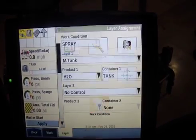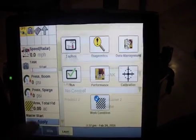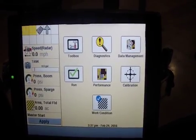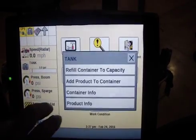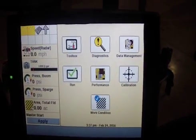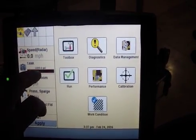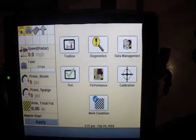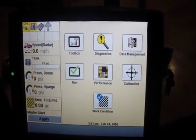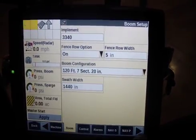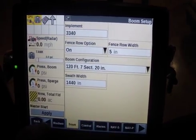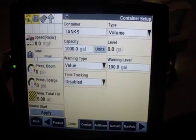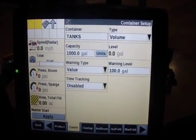So our work condition is set up here and we can see this — the number one means container number one is low. If we hit the container button we can refill the container to capacity and that alarm will go away. As we spray during the day it will go down, and it'll warn — the red line is at the 100-gallon mark, shown under container as the warning level.